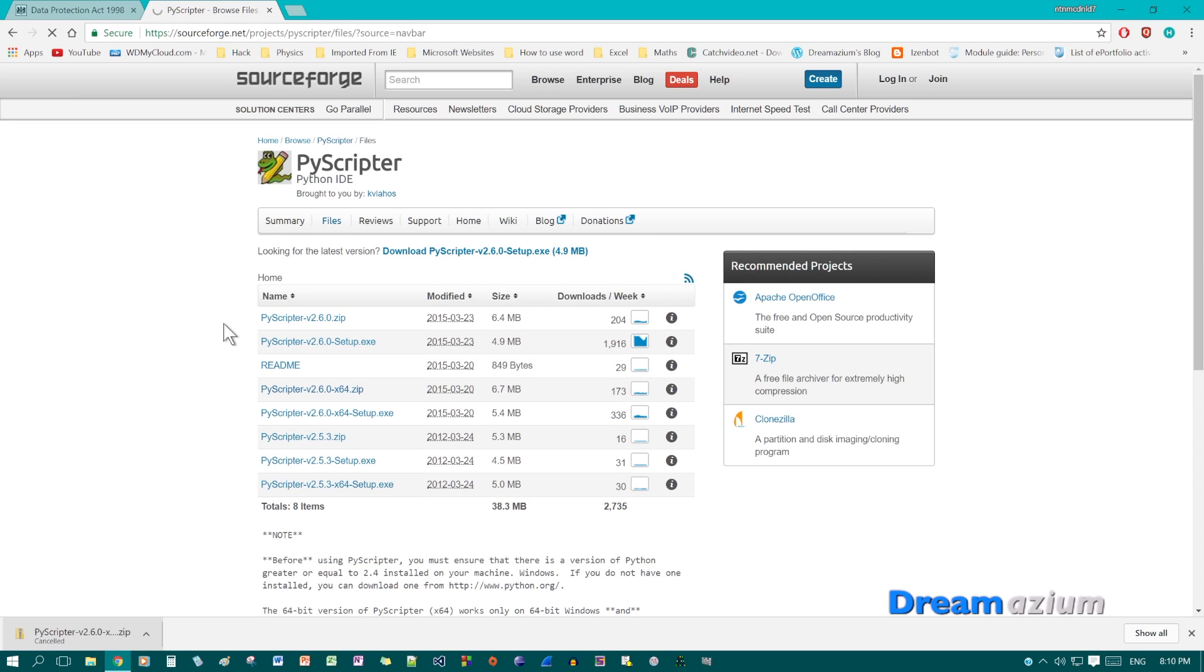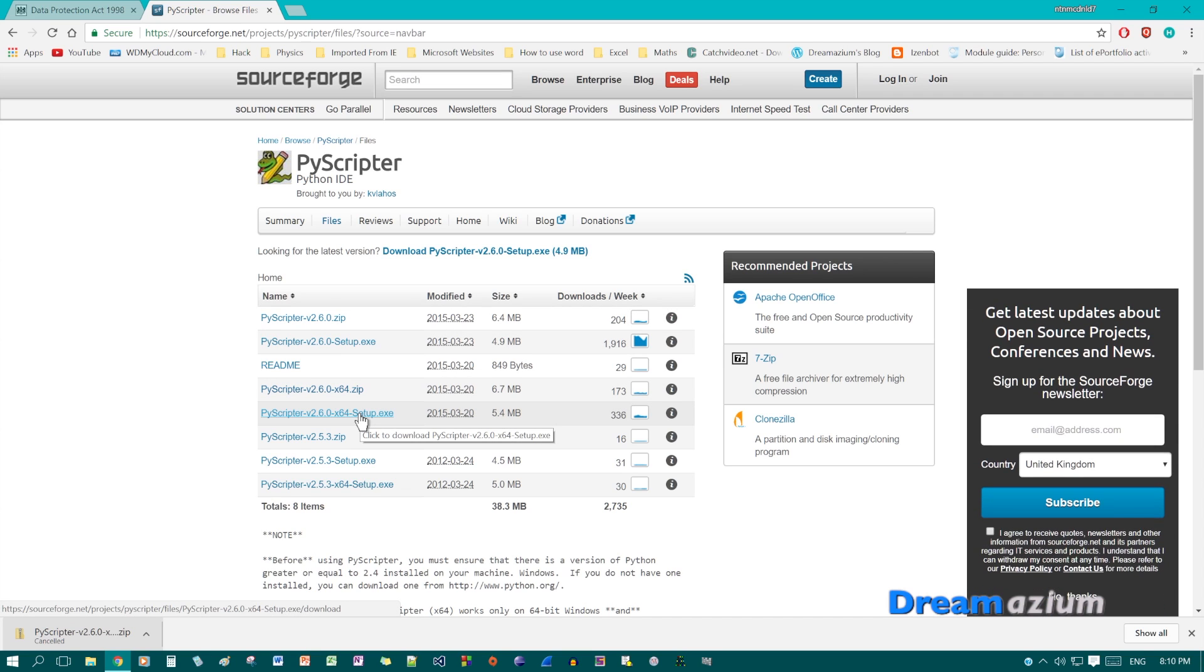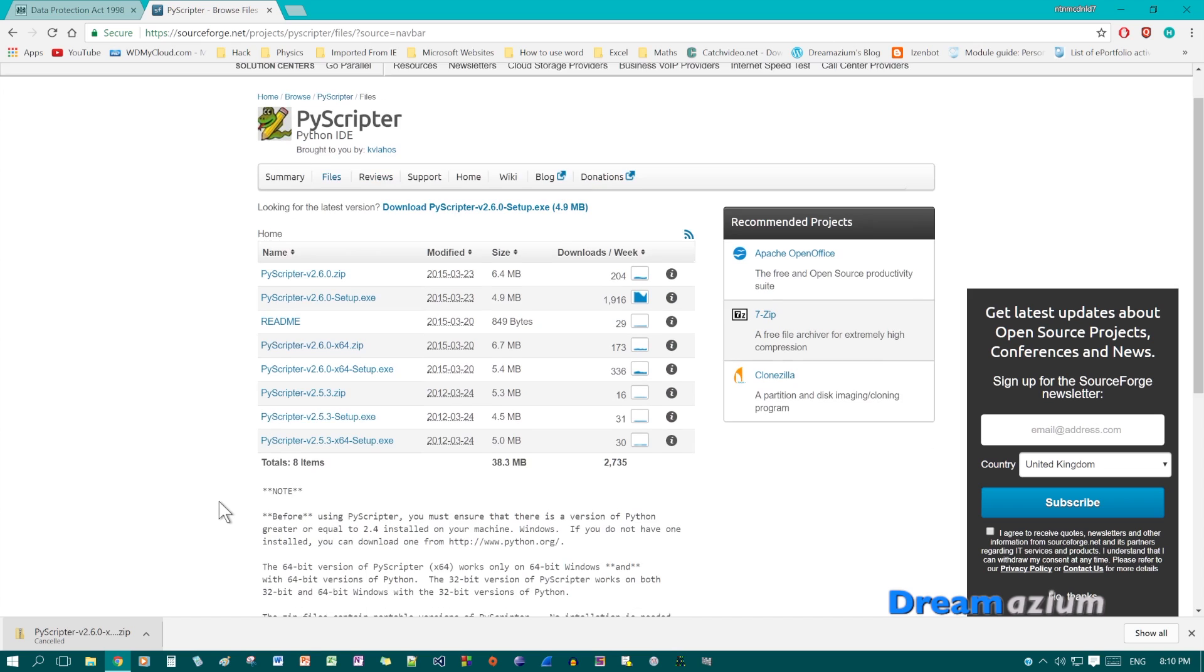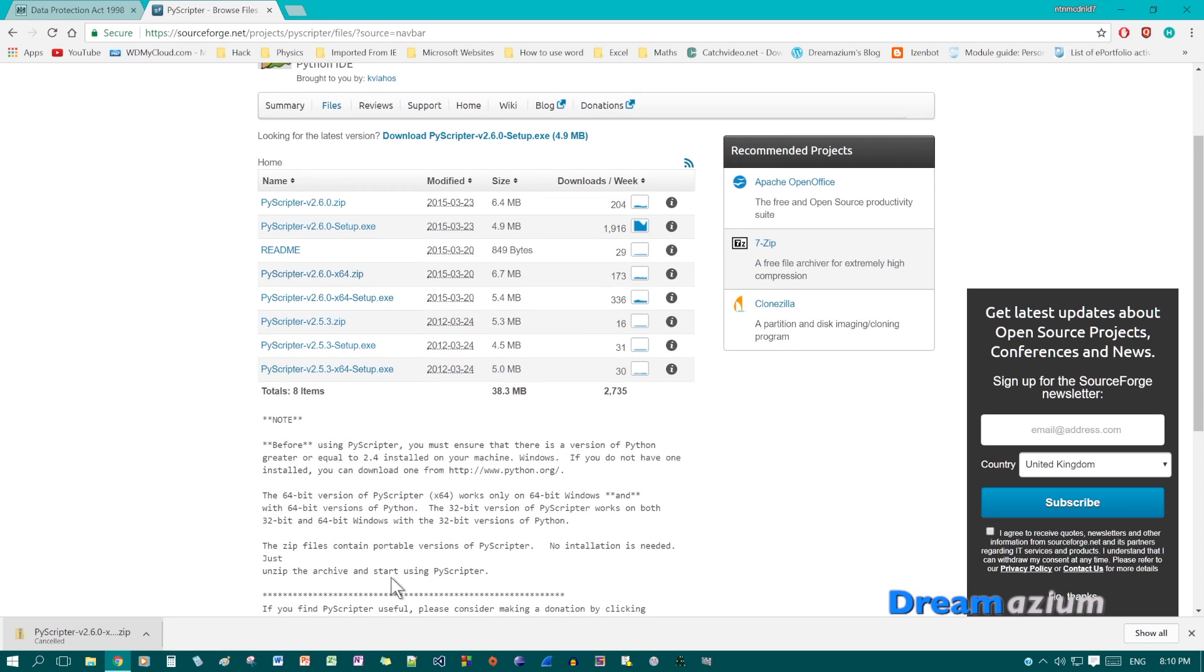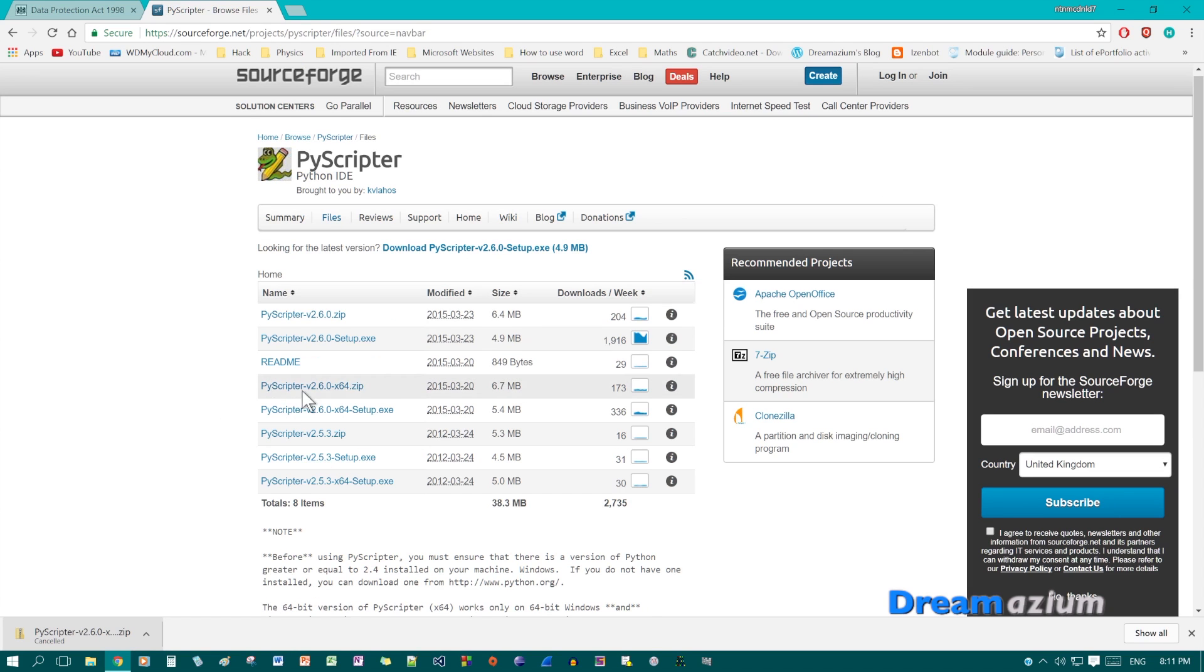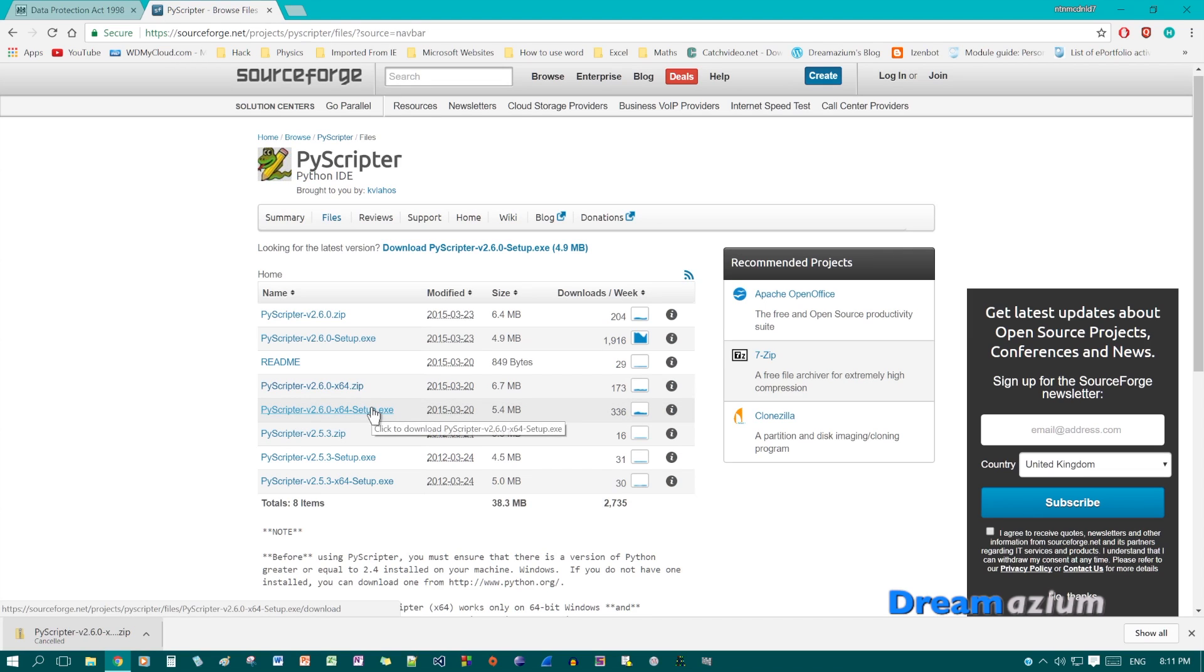And if you want a 32-bit version, click this one. If you want a 64-bit version, click this one. These are just older versions. Read the note down here about which version you should choose. So it's not just about which version your machine is, which version your CPU is. You need to think about which version of Python you've downloaded. So this is portable for the 64-bit version. And this is the setup wizard. So I'm going to download this one.